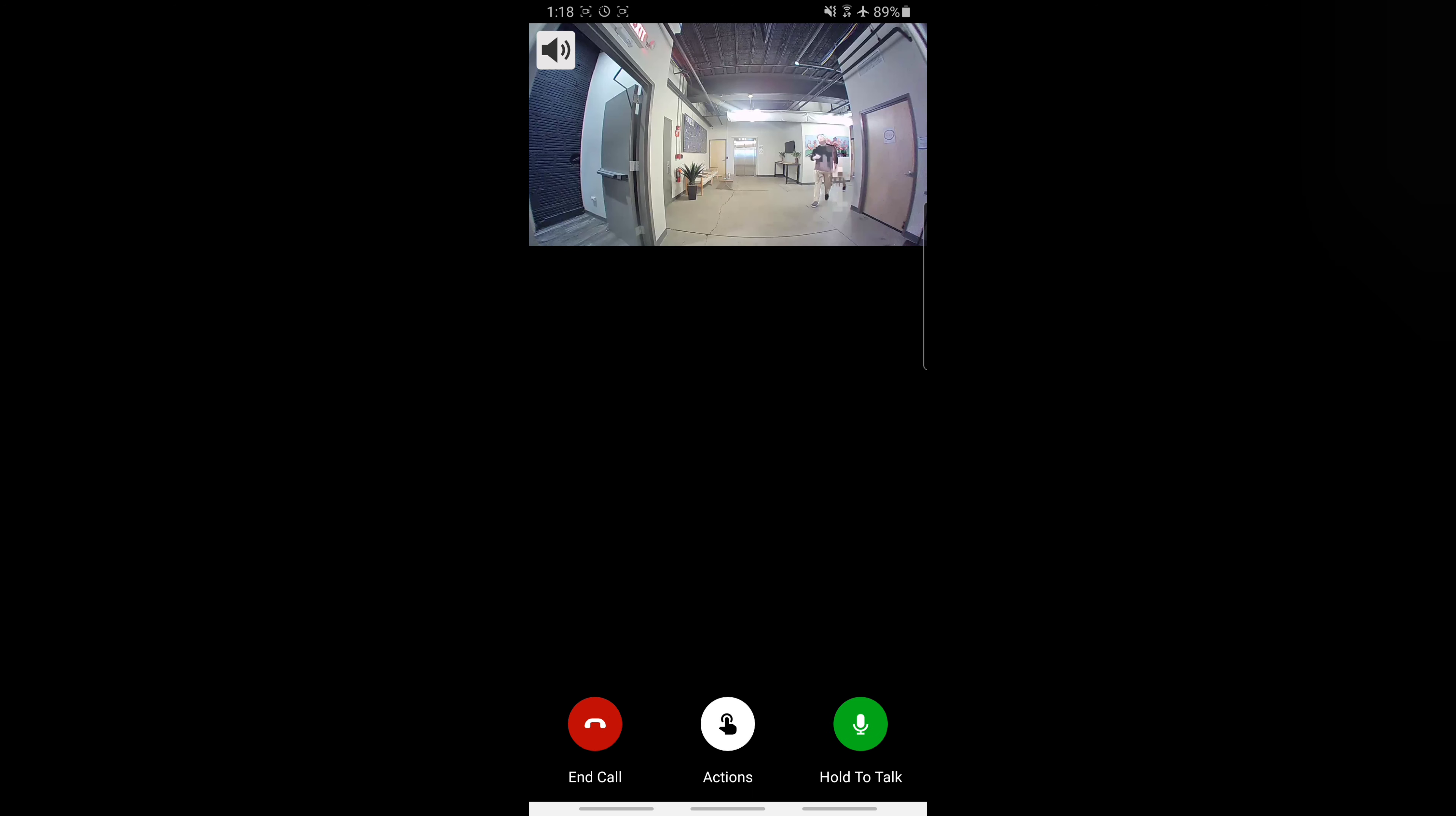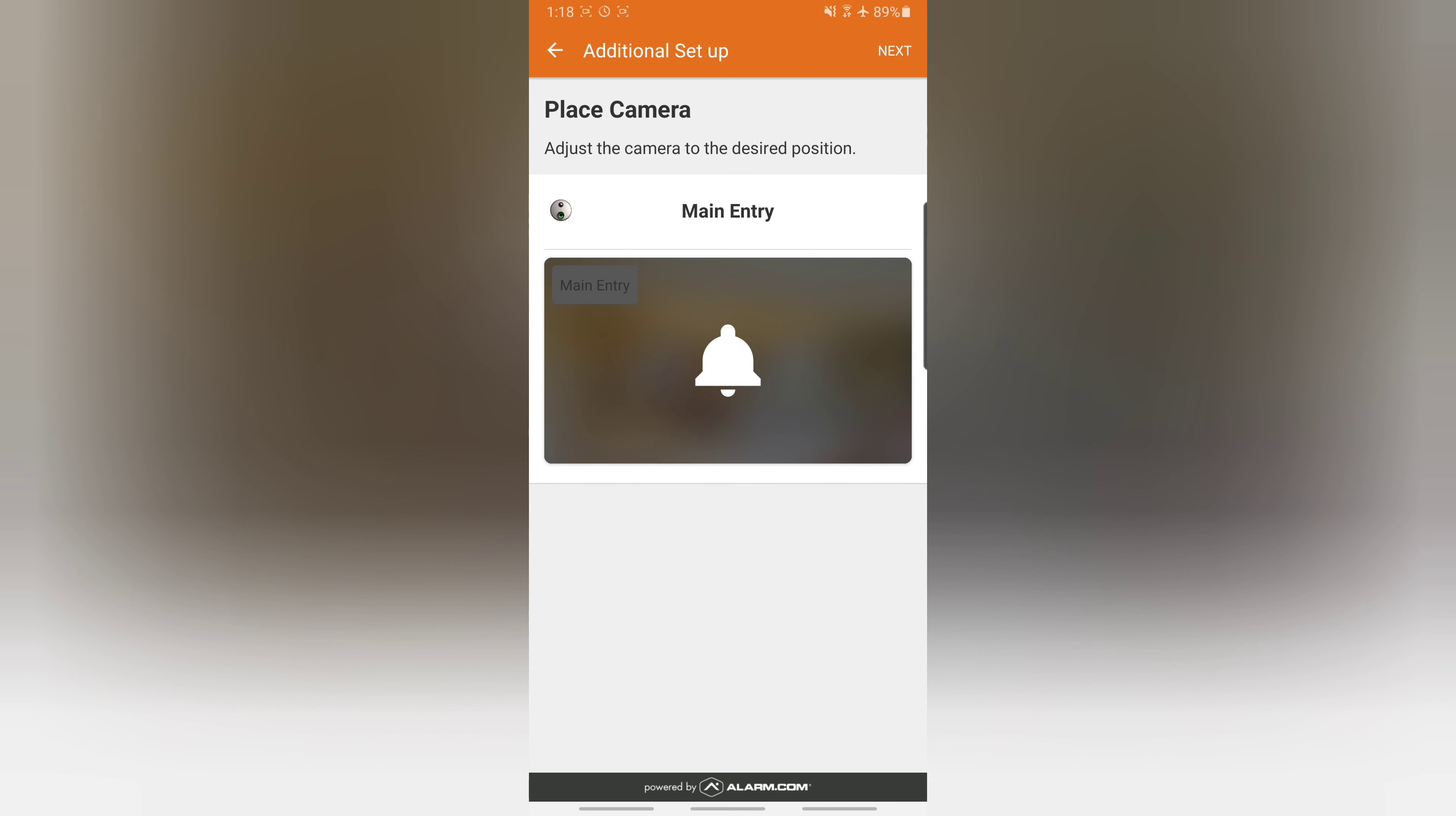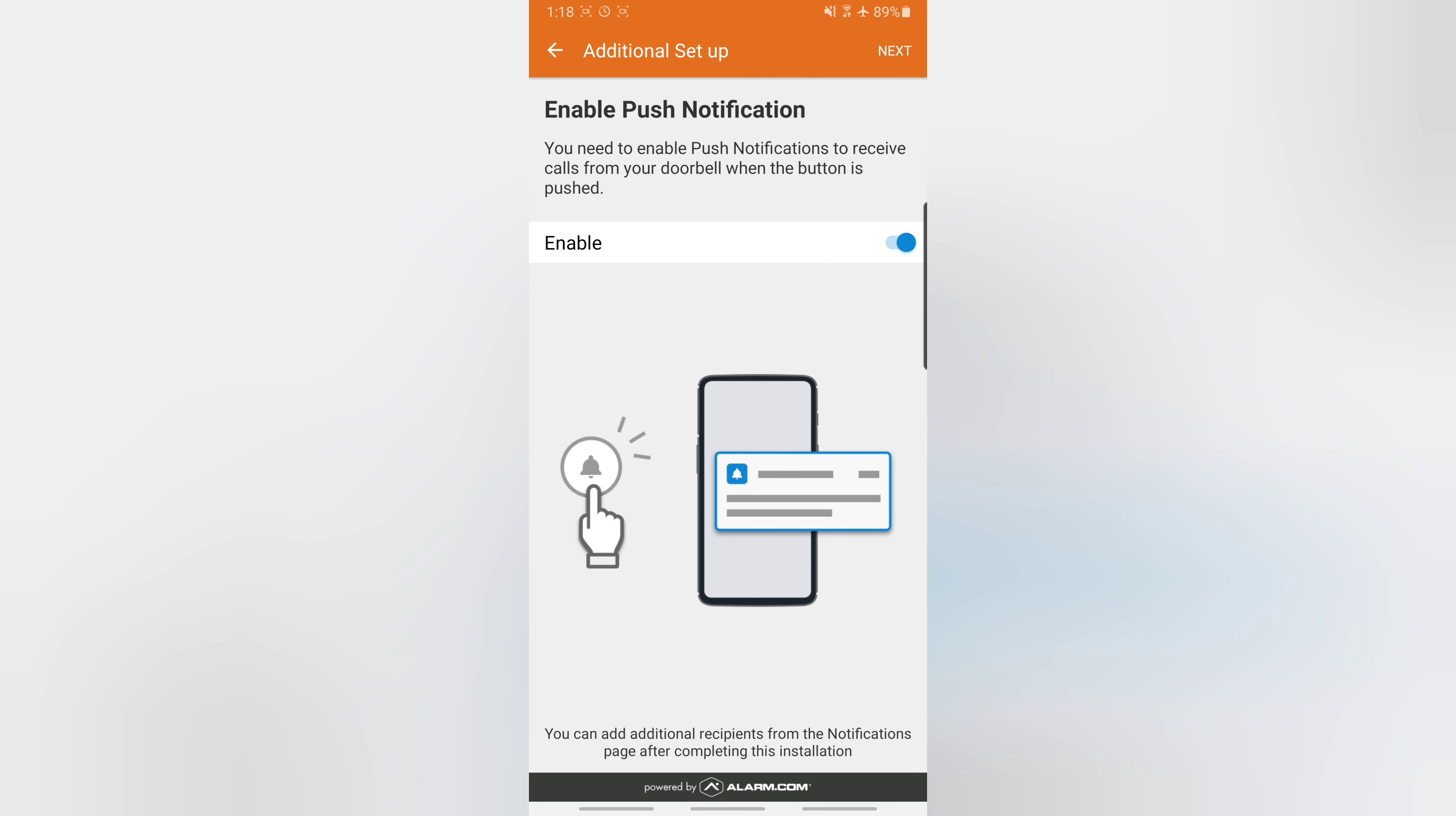And here we are. Now we simply hit next. We can go ahead and get a preview by hitting the little button there to bring up a preview. It'll take a sec for it to connect. There we go. So we hit next.